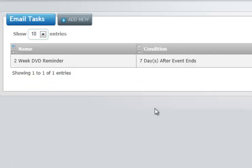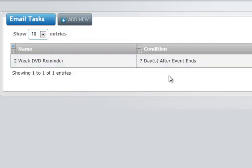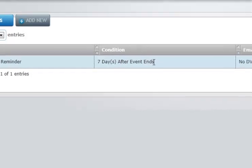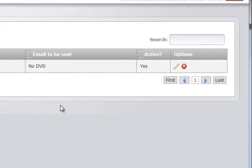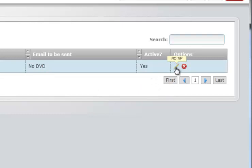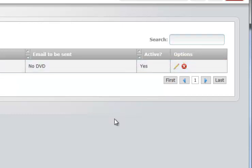Photo Booth Operator returns us to a list of email tasks. Shows now that we have our 2-week DVD reminder. Its condition is that it takes place 7 days after an event ends. And it sends out the no DVD email. It is active. We can go ahead and edit this at any time, or we can delete it.